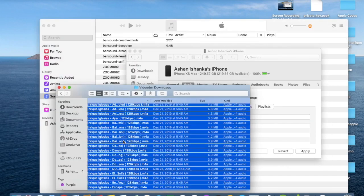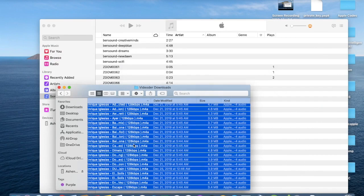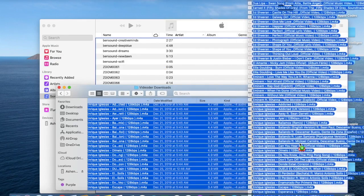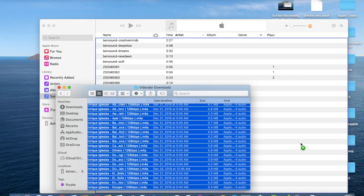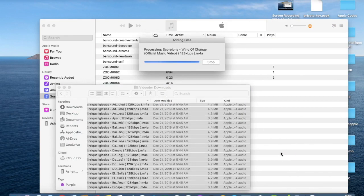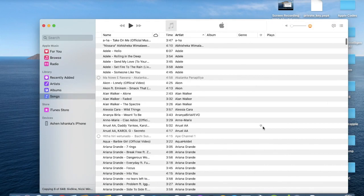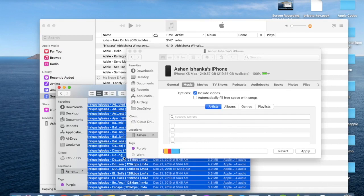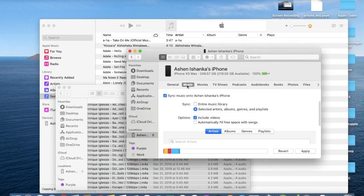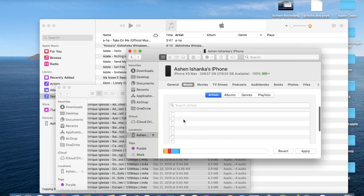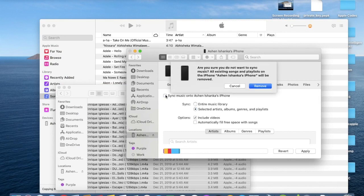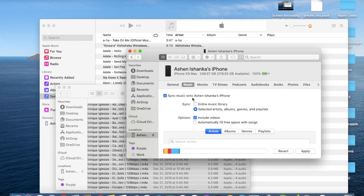Let's select all songs and drag it to our songs. It will take a while. Now open back your iPhone tab. Go to the Music tab and make sure Sync Music onto your iPhone is selected.